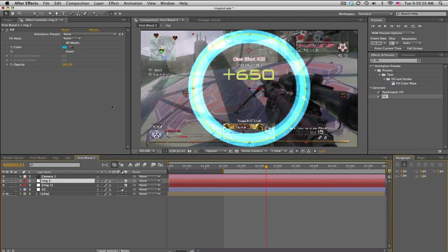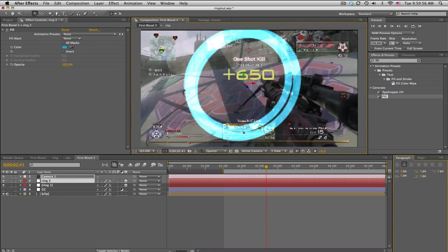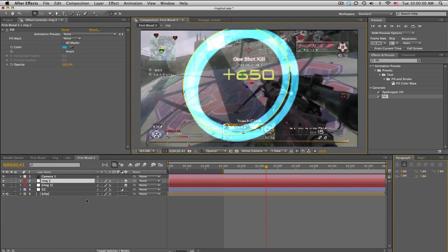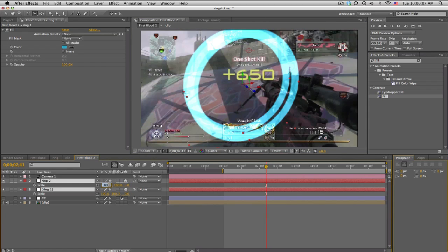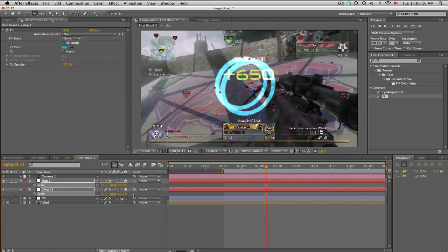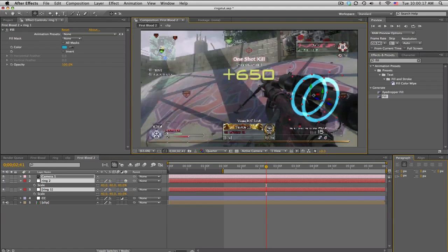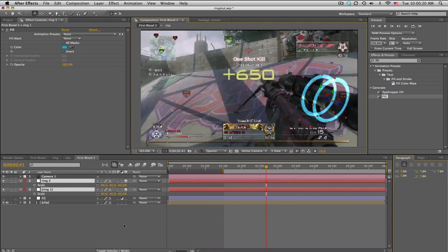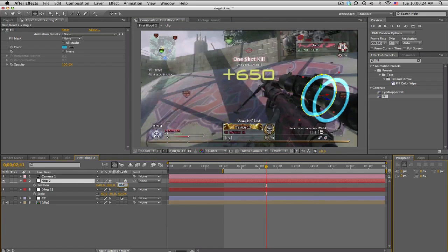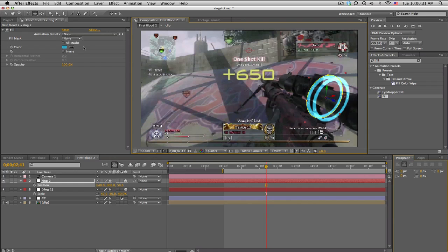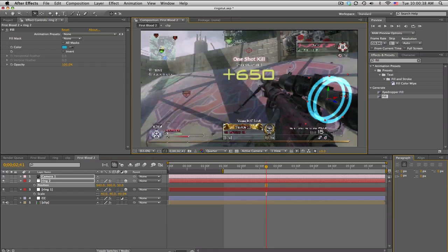Now we're just going to use the camera tools to position it rather than changing the ring positions. Go up to the Orbit Camera Tool and rotate it so it's kind of in the right direction. We'll also scale these rings down — press S for scale — move it down to about 40 to 50 percent for each. Then go to Track X and Y and position it over the gun. Ring 2 looks a little spread out, so bring it in to maybe 50 pixels. Try to line it up and mess with the rotation a little bit — it's a bit trial and error.